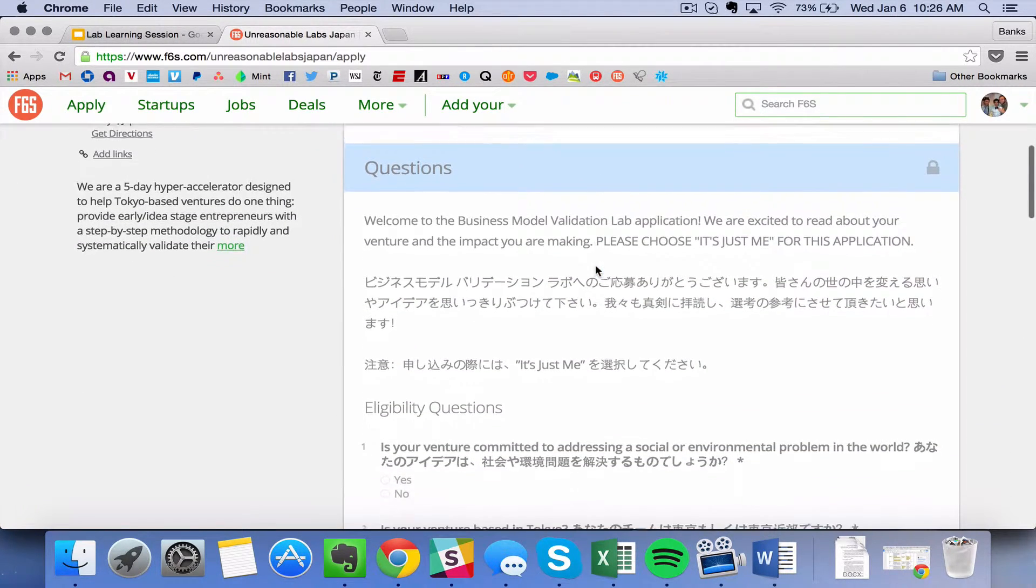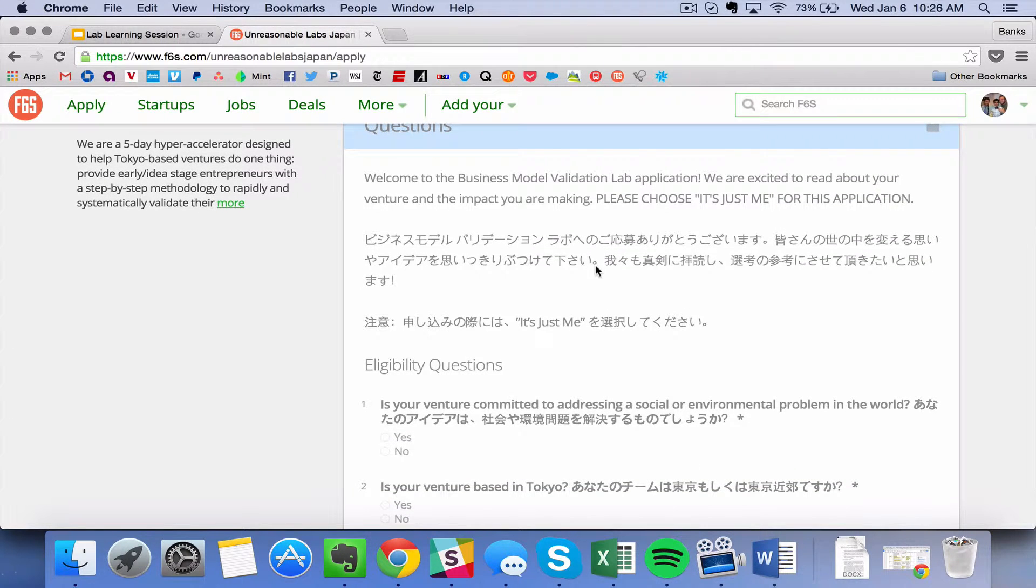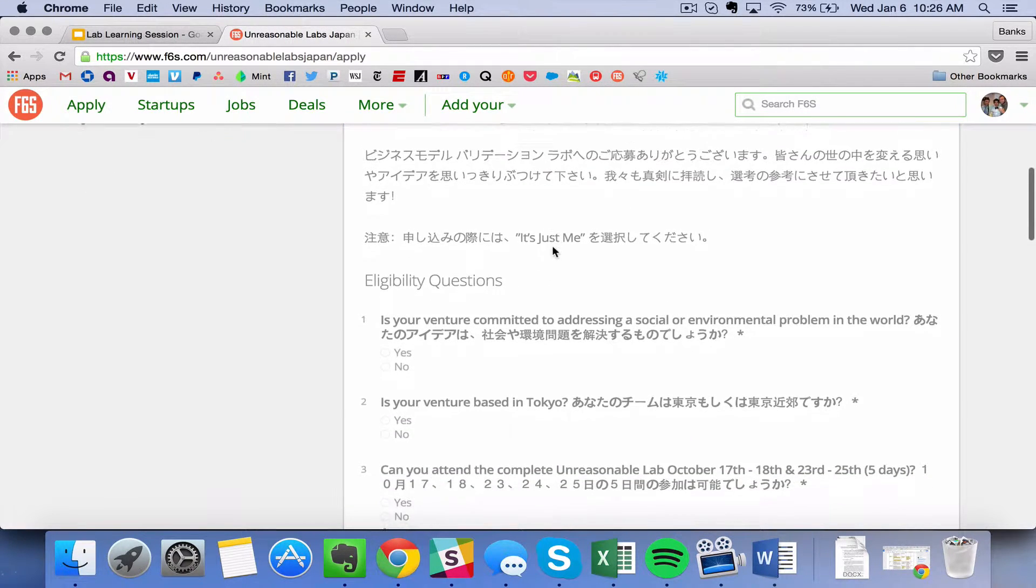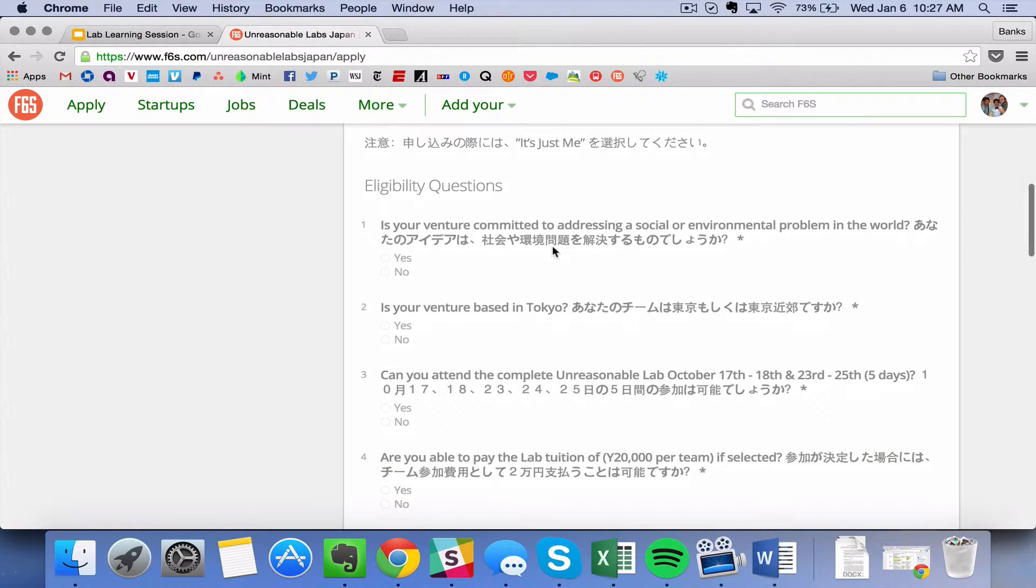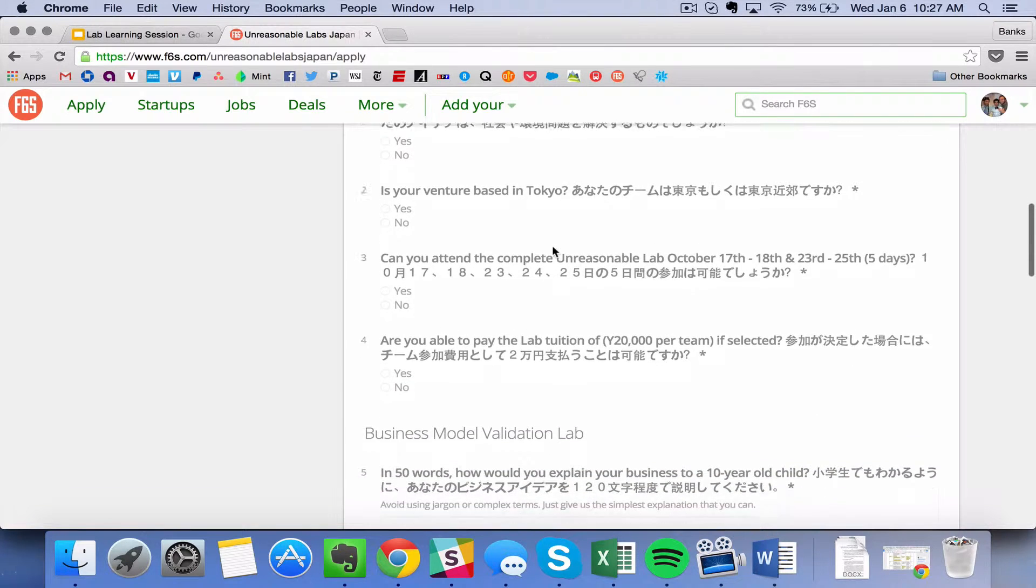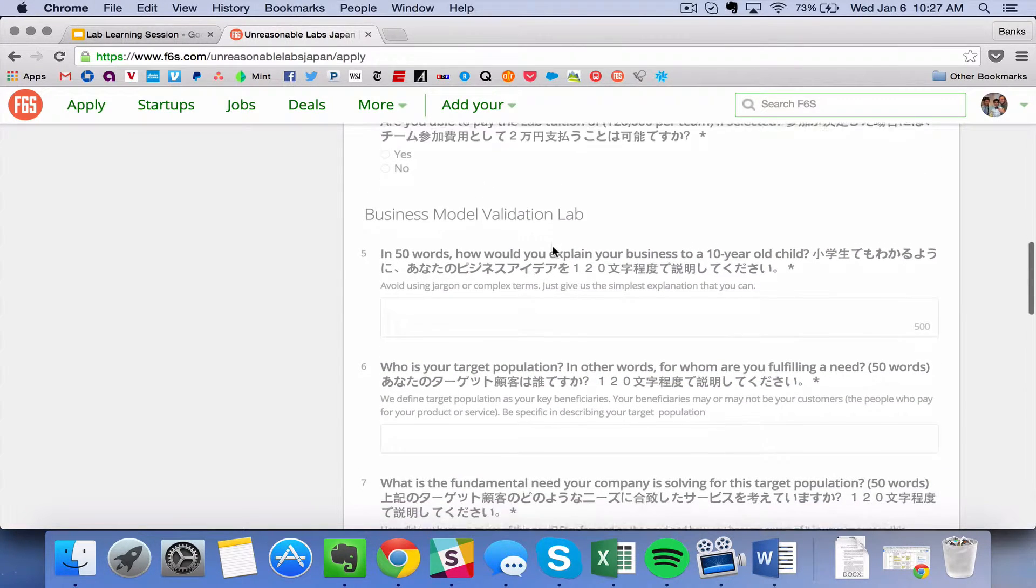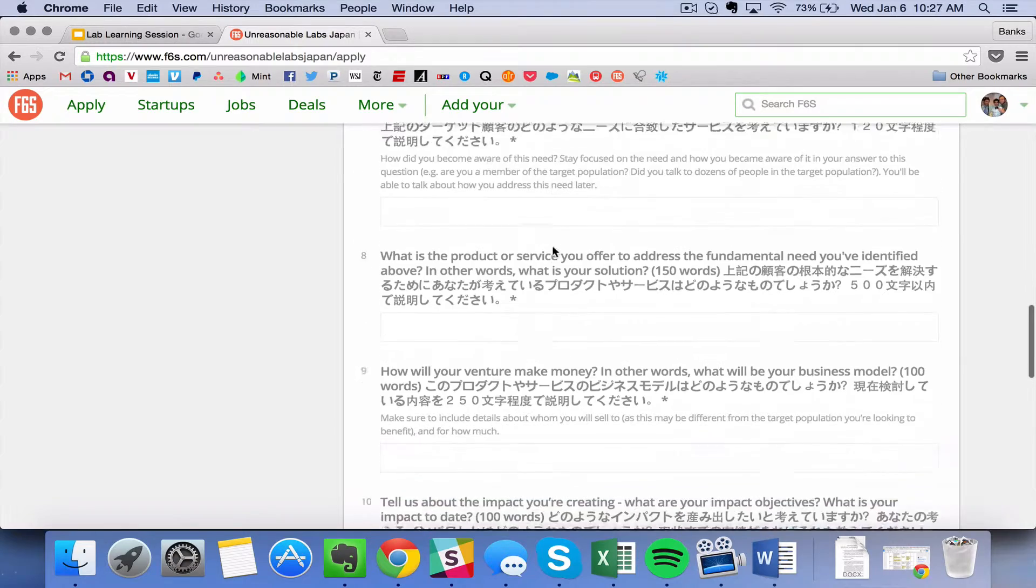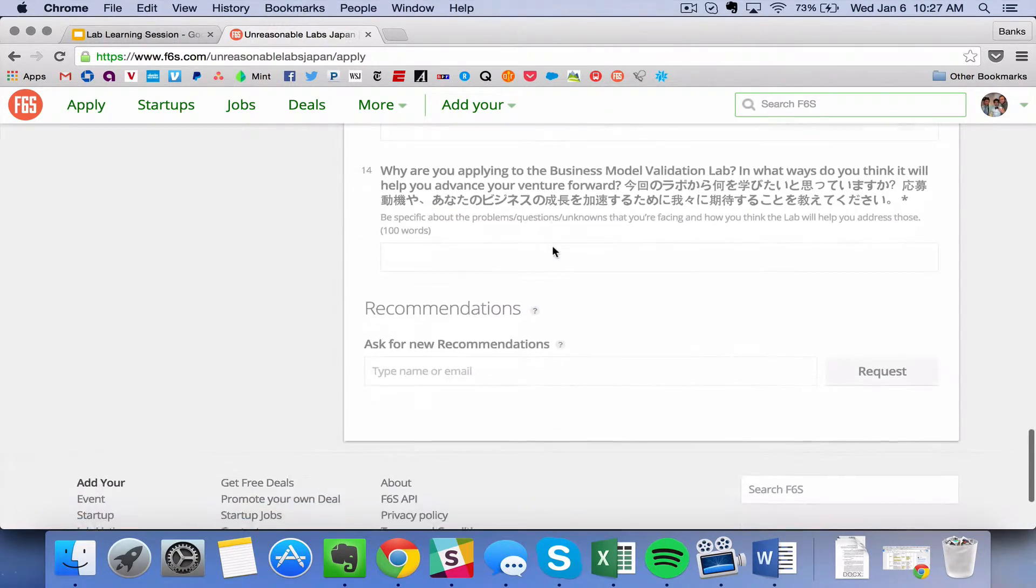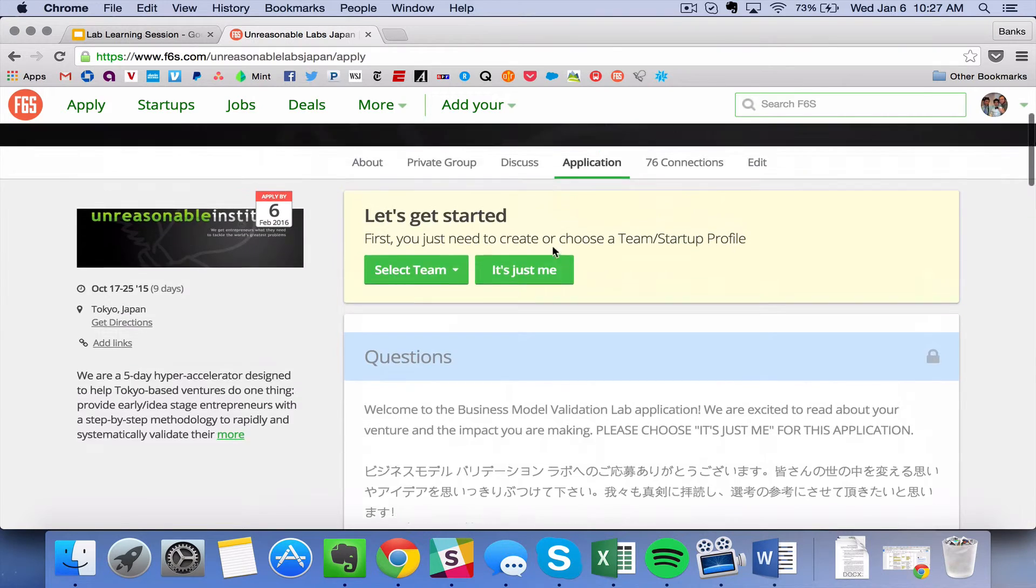And here you can see that the lab team in Japan has translated the lab from English into Japanese. And so what they have done is they've gone into the back end of this and they've changed around the questions to reflect the specifics of their lab in Japan. So as an entrepreneur, they would go through and fill out these questions. And now I can show you how to go in and edit these questions and tweak things around in the back end.